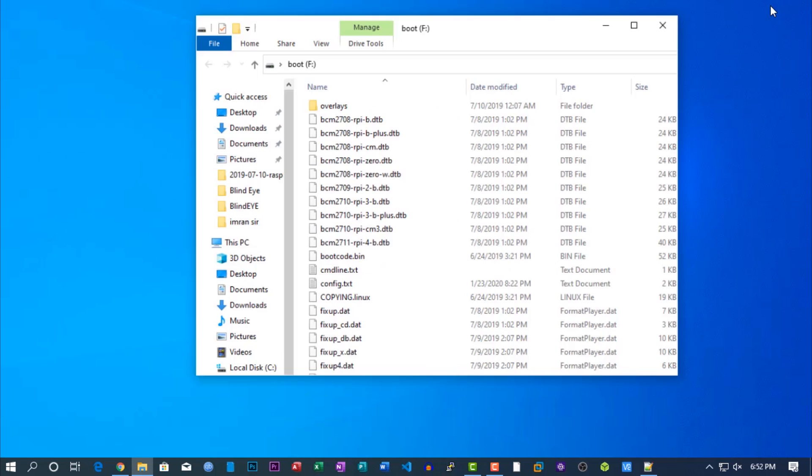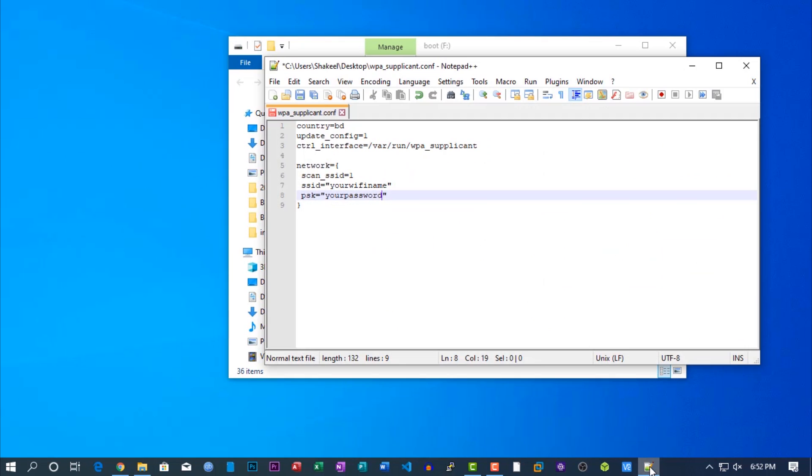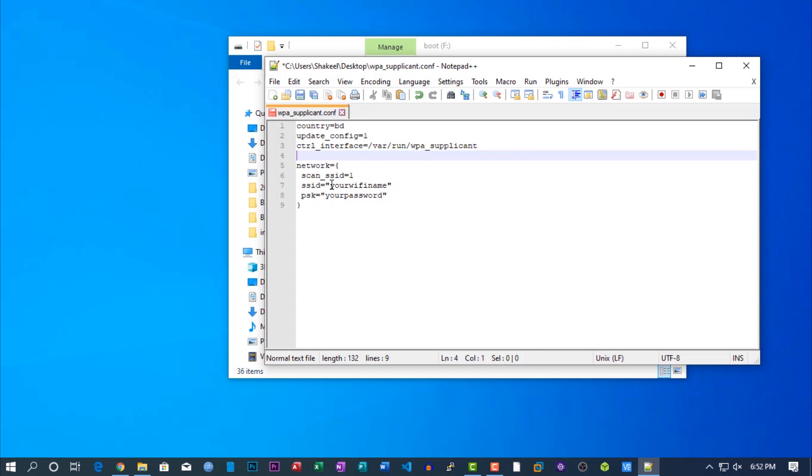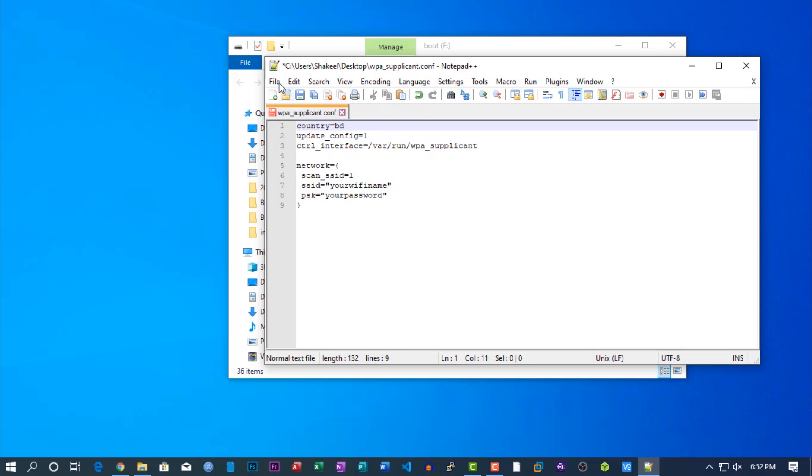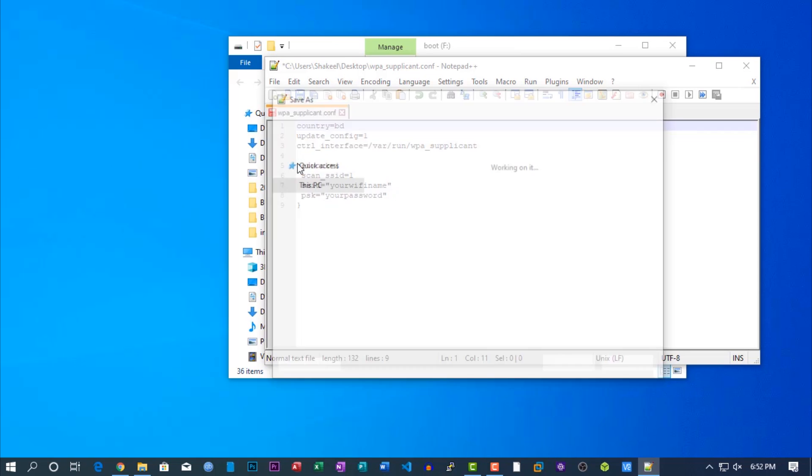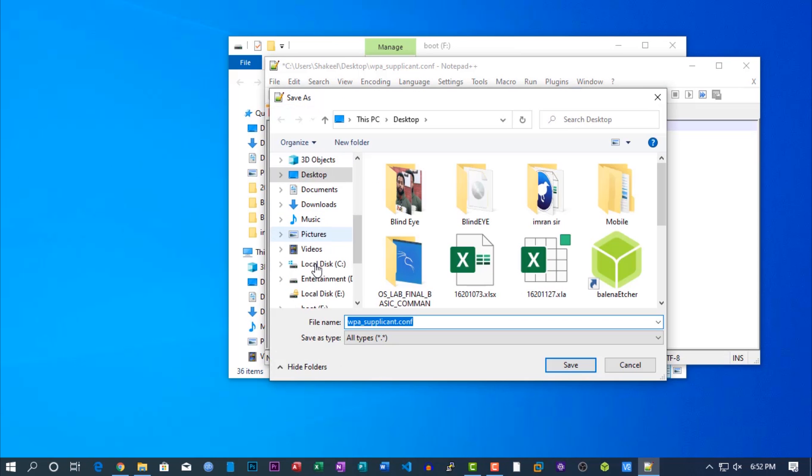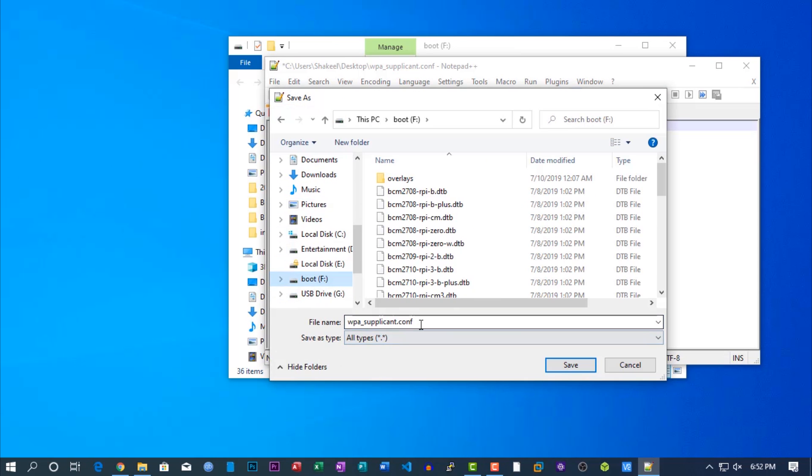Now take a notepad and type this text. Change it as like your WiFi name and password and country. And save it to your Raspberry Pi boot directory with this extension.